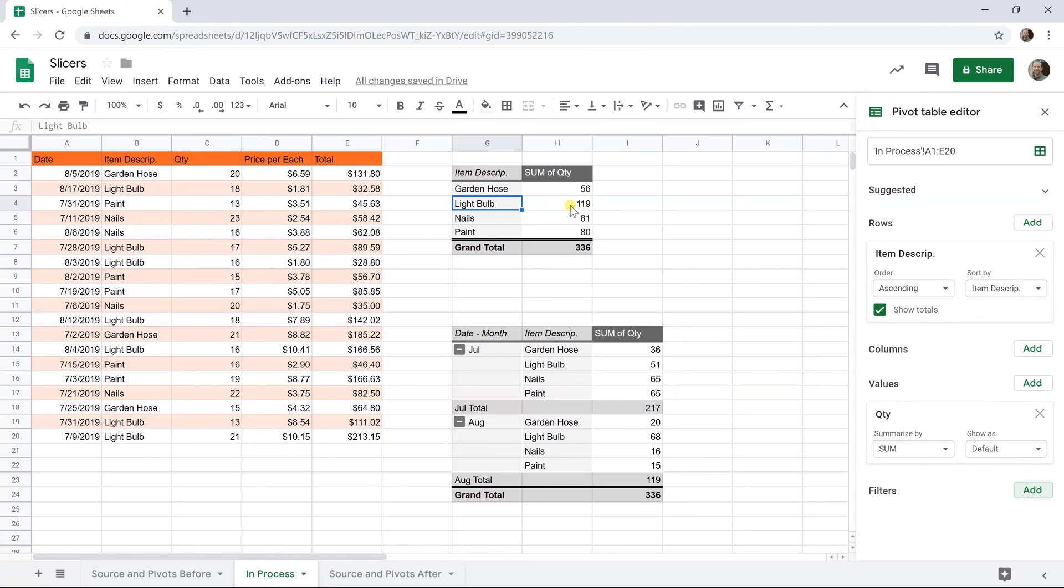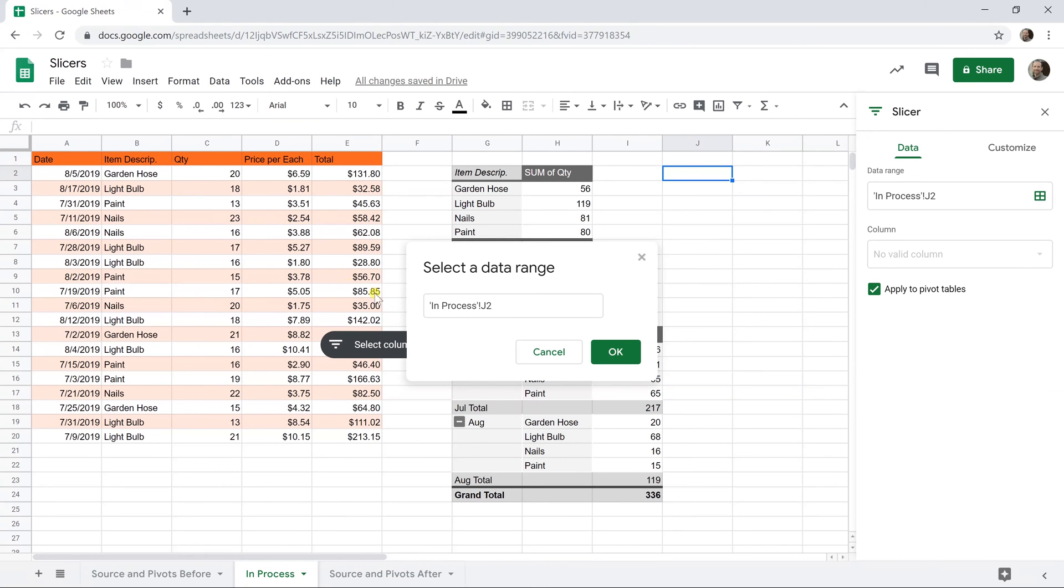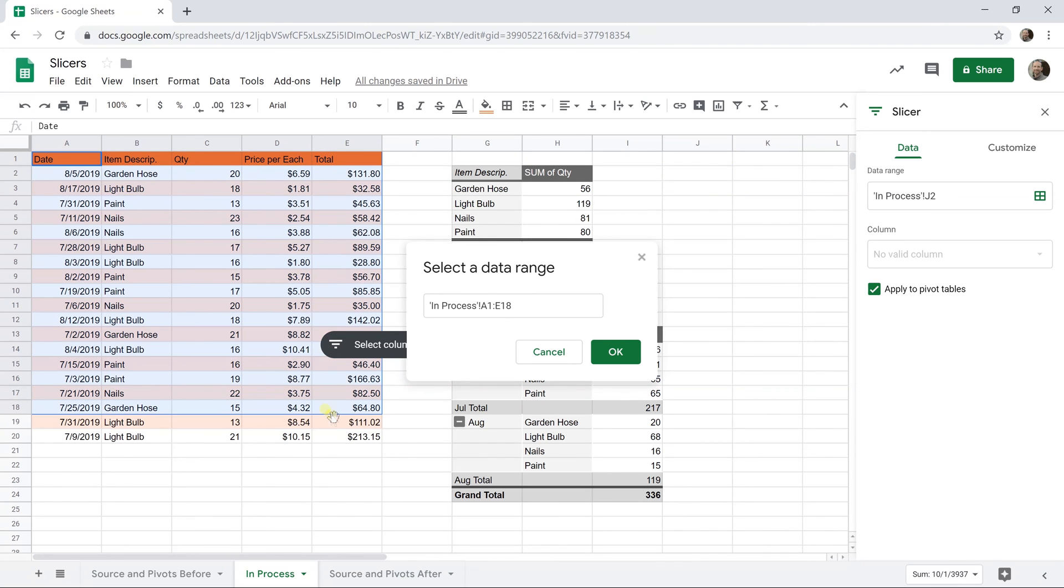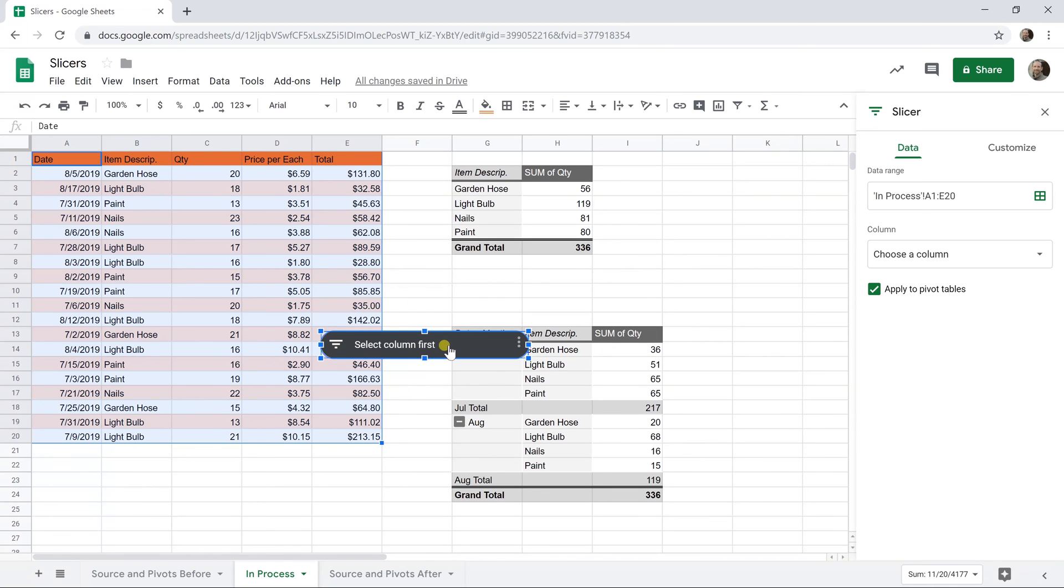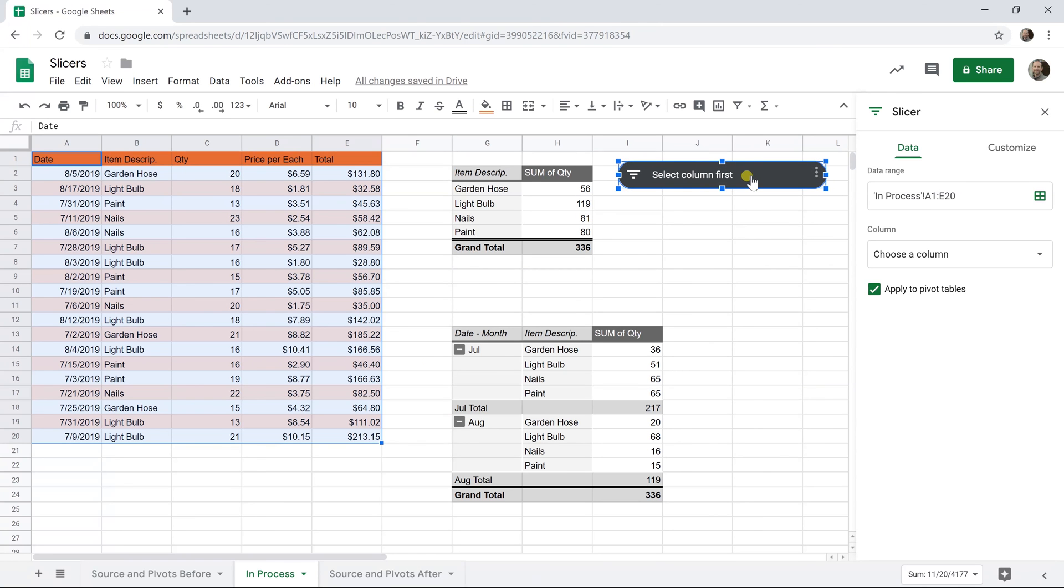Now instead of doing filters, we're going to do the slicers. We will go to data slicer and now it's asking for the data range. So pick the table as the data range. Don't pick the pivot table. We're going to be actually slicing the source data. We'll click OK. Here's the slicer. We're going to move it over to the right. The first thing is the range. So I picked the table. I included the headers so the headers will come up when we use the slicer.